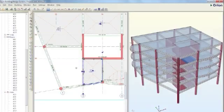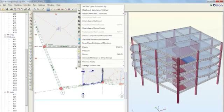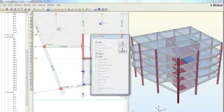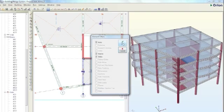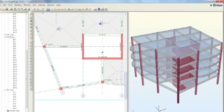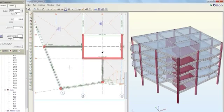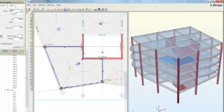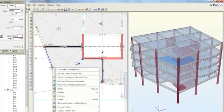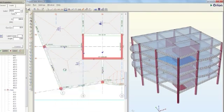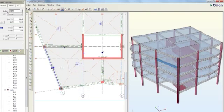It's easy to edit your models. Watch while I delete a beam and slab and then insert a new slab into the larger voided area that's been created. This new slab has an irregular boundary, but as you can see, Orion has automatically dealt with the load decomposition.